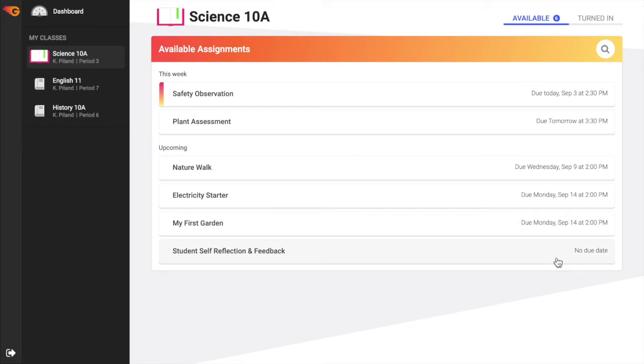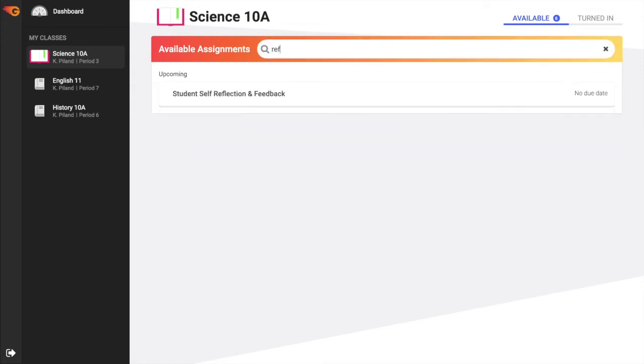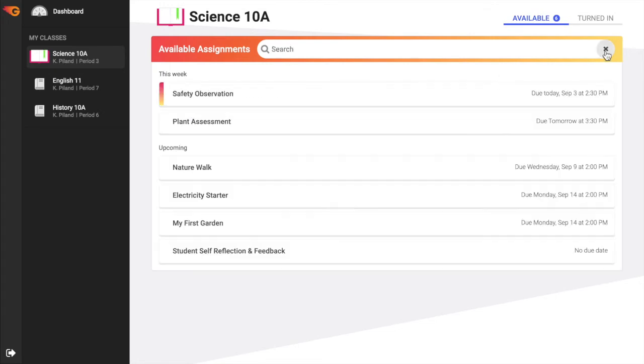If an assignment does not have a due date, it will be listed at the bottom of the Available Assignment list. To quickly locate an assignment, the search class is handy. Begin typing the assignment name in the search bar to filter the list of assignments for that class.